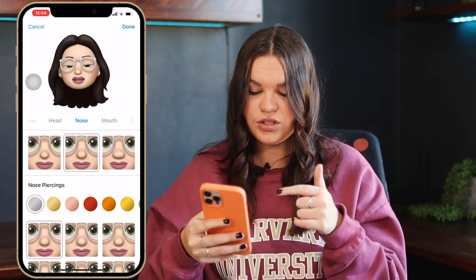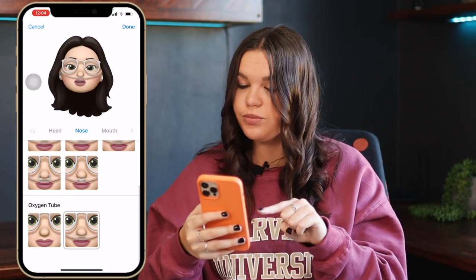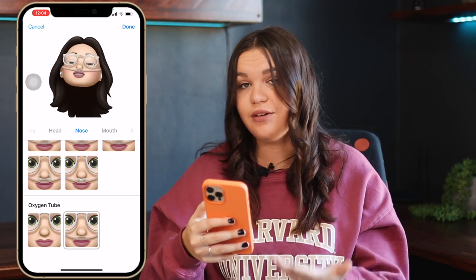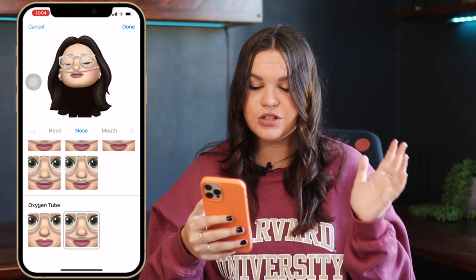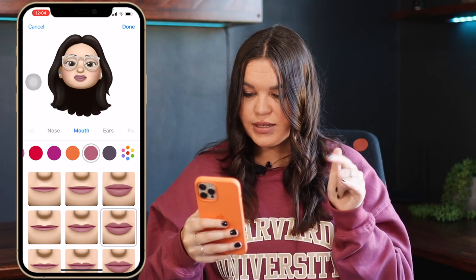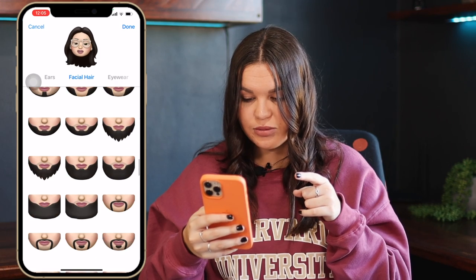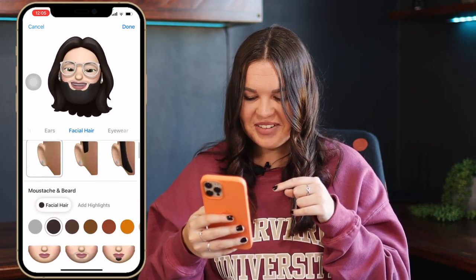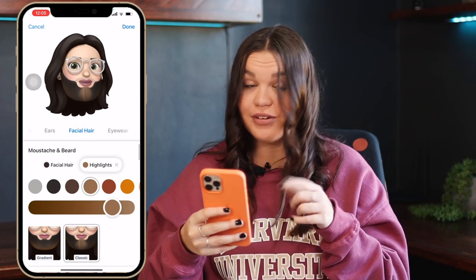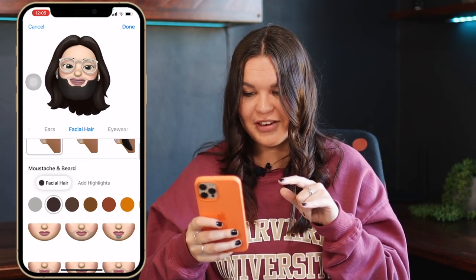There's nothing new with head. In the nose section, when you scroll all the way down, you now have the option for an oxygen tube. This is really nice because it includes people who wear oxygen tubes - now they can actually have it on their emoji. It's a nice inclusive addition. Mouth has nothing new, ears have nothing new, but for facial hair you can now add highlights. When you go to highlights, you can add highlights to your beard as either a gradient or classic style.